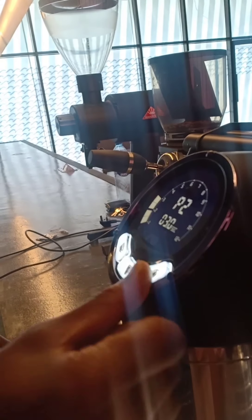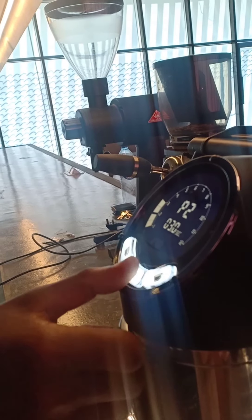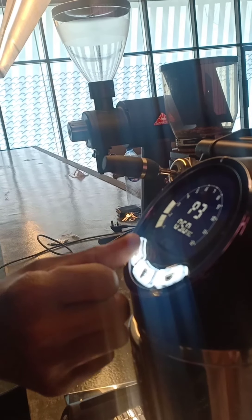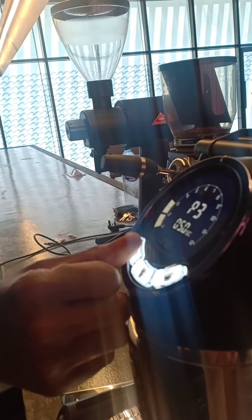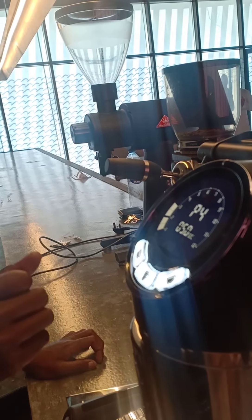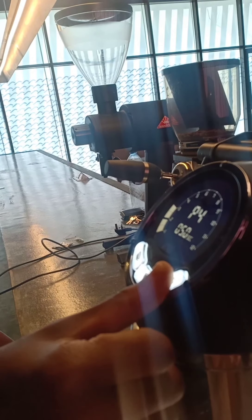Then you have the pre-infusion. This is a pre-brewing. You can switch it on or off. It's automatically on 3.5 or 3? This one is automatically at 3. Exactly.